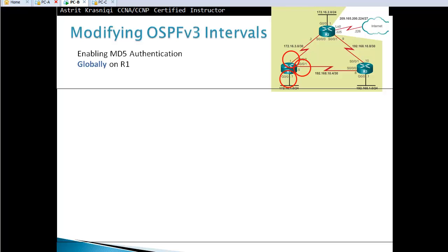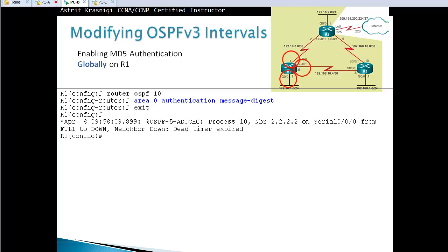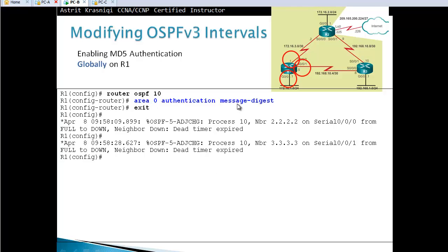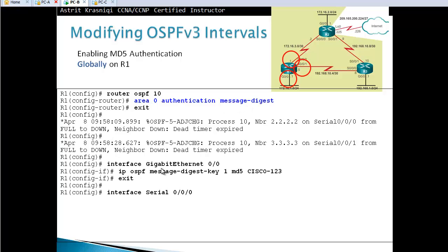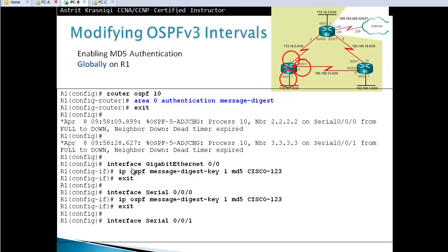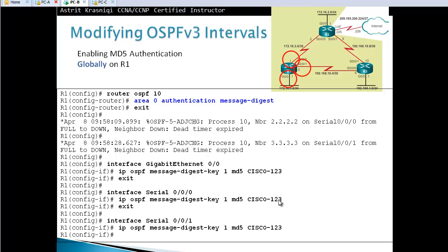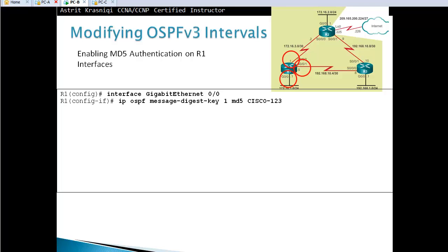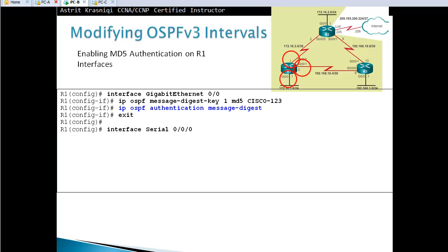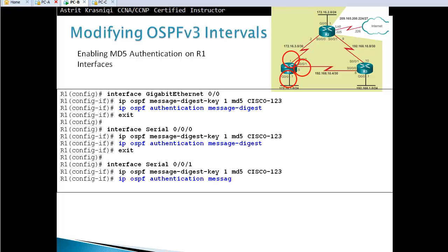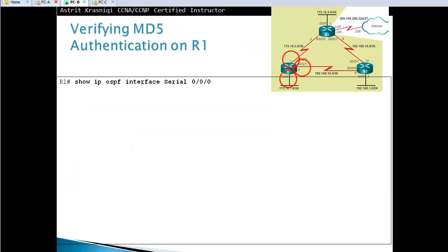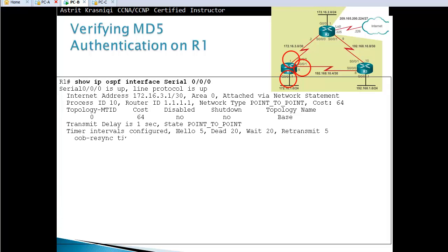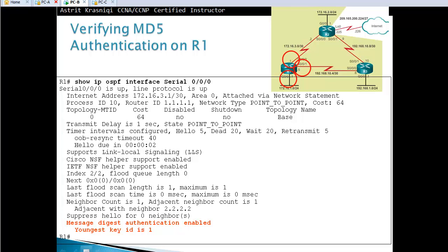Enabling MD5 authentication globally on R1: under router OSPF, the whole area is authenticated using message digest. Then for each interface, create the key: 'ip ospf message-digest-key 1 md5 cisco123'. Do the same for each participating interface. To enable MD5 authentication only on a specific interface, use 'ip ospf authentication message-digest' inside the interface. To verify authentication, use 'show ip ospf interface [interface]' — at the end you should see that message digest authentication is enabled and key ID 1 is being used.